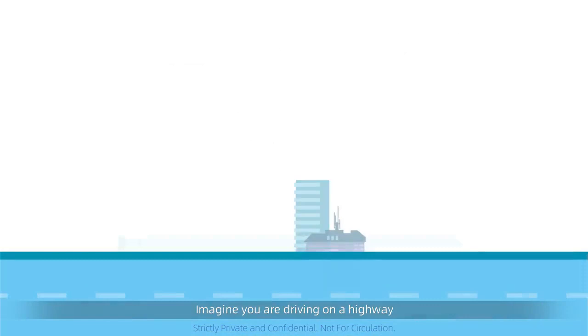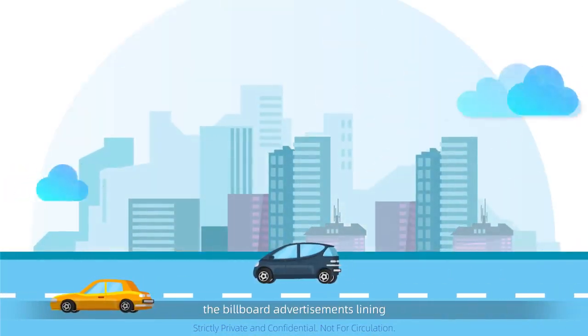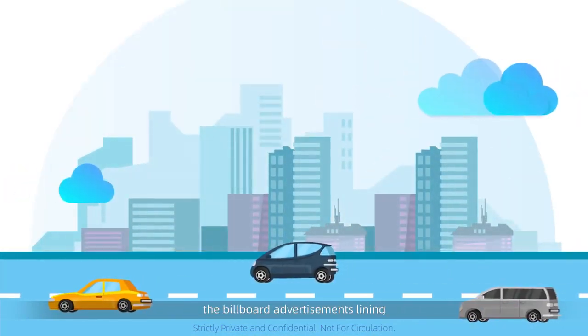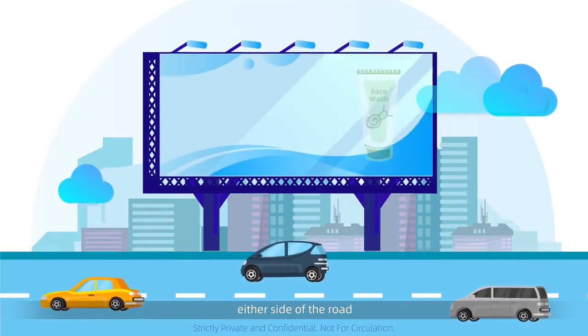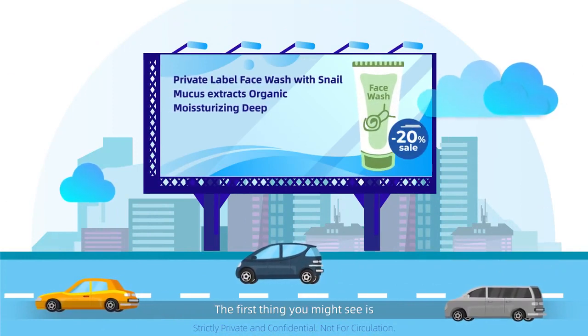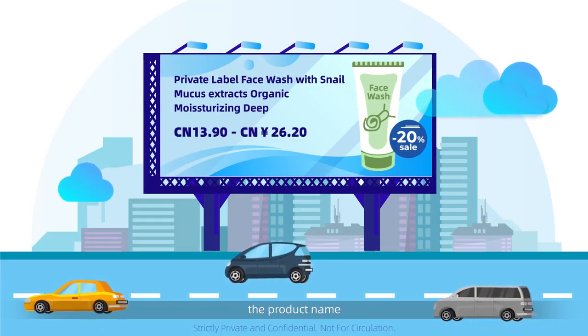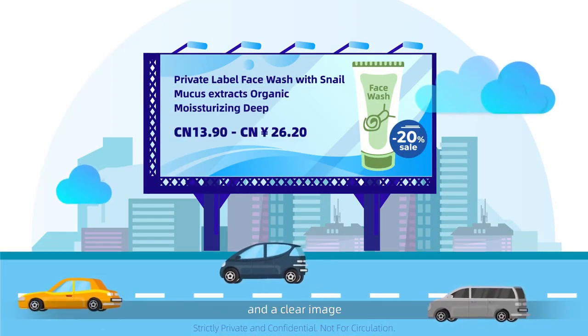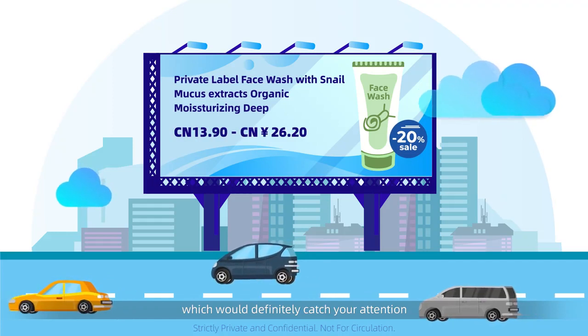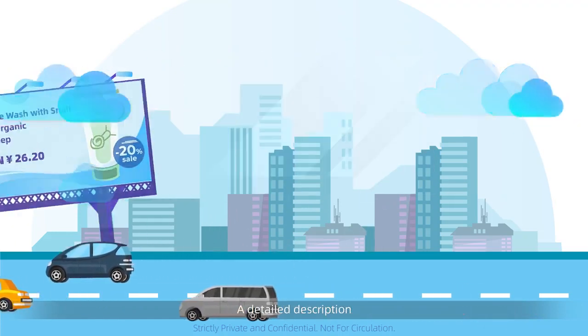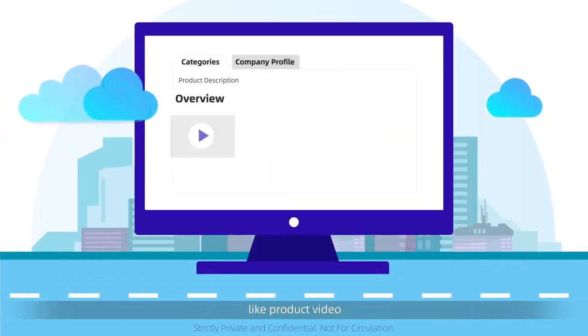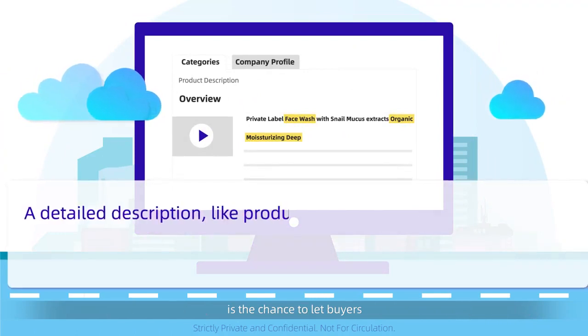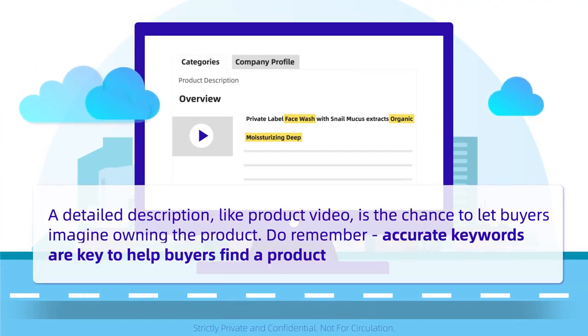Imagine you're driving on a highway. You must have noticed the billboard advertisement on either side of the road. The first thing you might see is the product name and a clear image which would definitely catch your attention. A detailed description like product video is a chance to let buyers imagine owning the product.